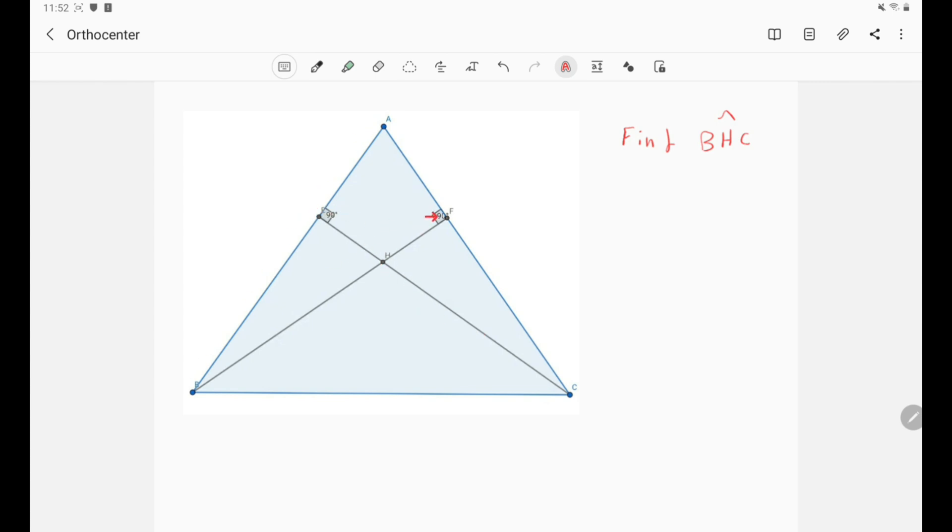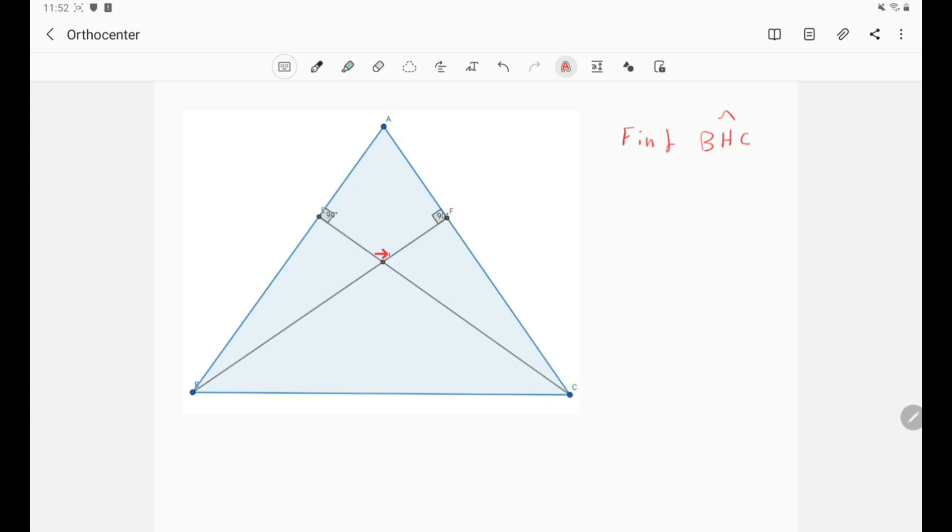And of course we have two right angles. Of course, the orthocenter is very beautiful with angles because it creates lots of right angles.